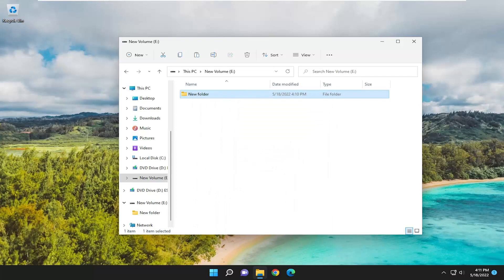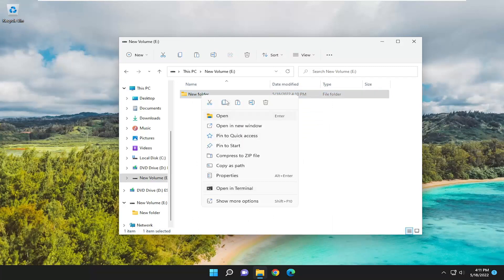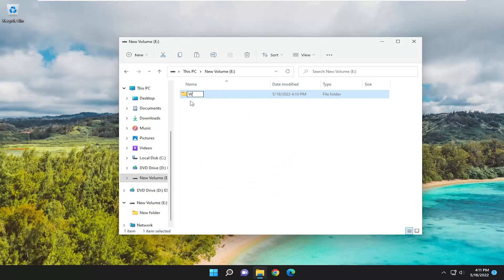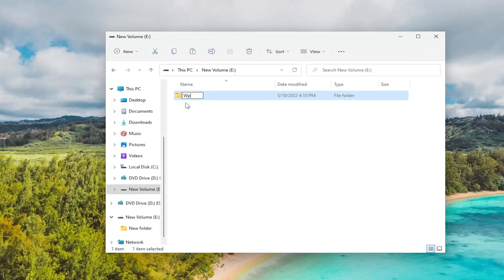Rename this folder. So right click on it and select the little rename icon. You can select the keyboard shortcut too, it's F2. And you want to type in WPsystem, capital W lowercase P system, exactly how you see it on my screen. Hit enter.